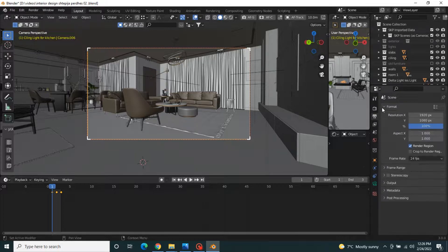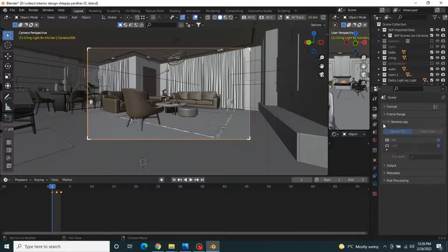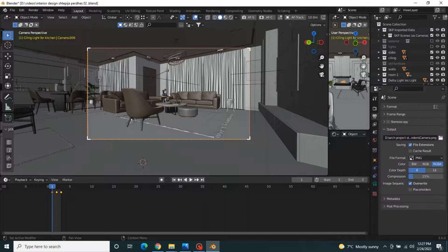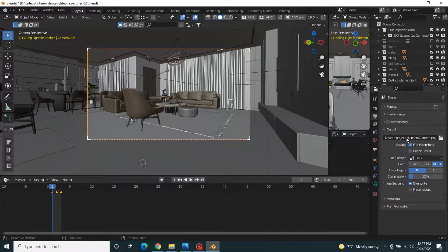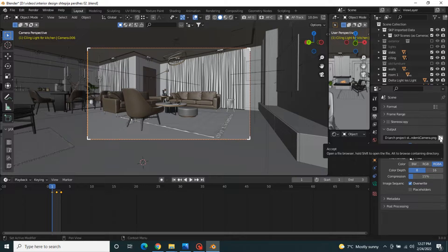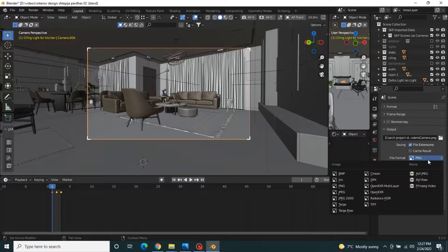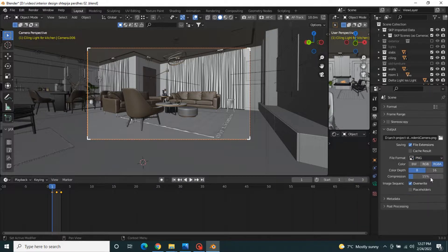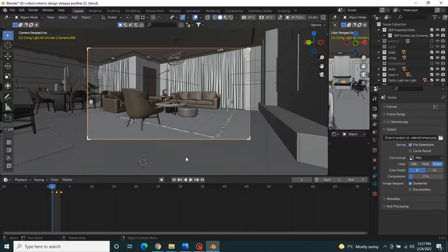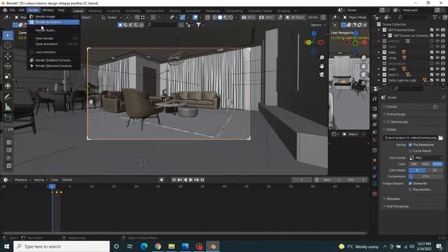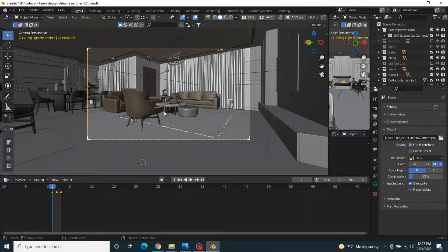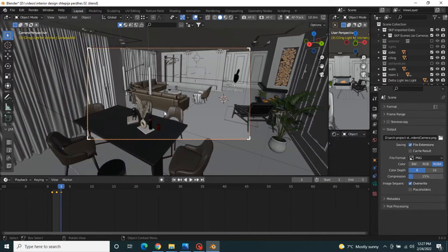Go to output and choose where you want to save the renders and which format. I'm going to leave it like this and go to render, render animation to make a preview of the renders, and all the work is done.